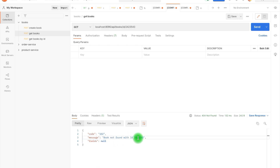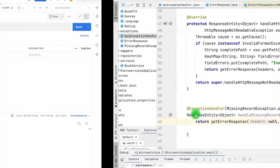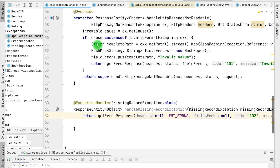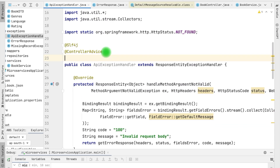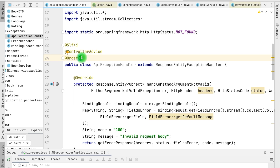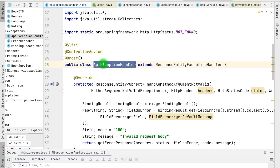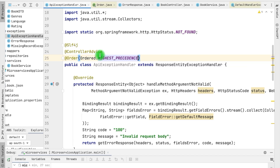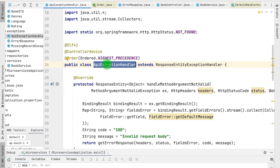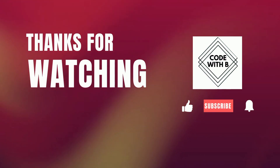After rerunning the application, it now returns the response: 'book not found with id [x]' with the fields as null. Similarly, for constraint violation exceptions or any other exceptions, you can define a method in your exception handler class to handle the error. There can be multiple controller advices in your application. You can add the @Order annotation with an integer value — based on the minimum order it will pick that first, then proceed to the next handler. If you want your exception handler to have the highest precedence, you can define Ordered.HIGHEST_PRECEDENCE. That's it for this video — I hope you enjoyed it, thanks for watching, happy coding.